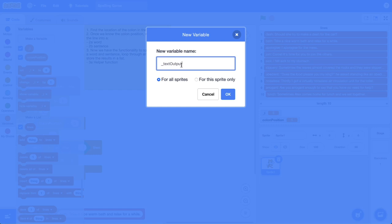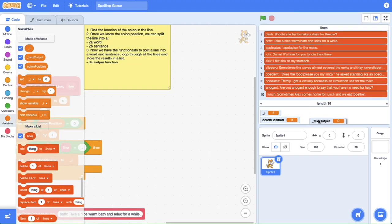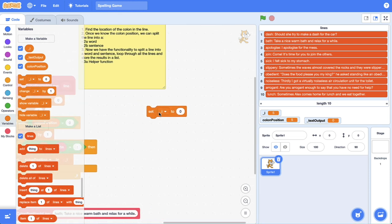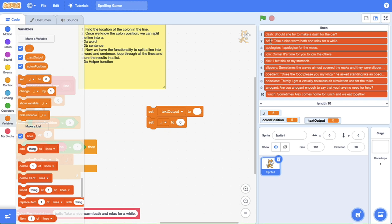Text output is just going to store a text value that we're going to use later down the track. Just like in our other custom block, we're going to set the value of text output to nothing, because this is going to be a text value and we don't want anything in there at the moment. Next, we're going to use that helper variable, the index counter again, because we are going to be counting the position inside of a line. So we're going to set i to the starting index, which will always be one — we'll change this in our custom block later, but we're just going to hard code it in now to test it.